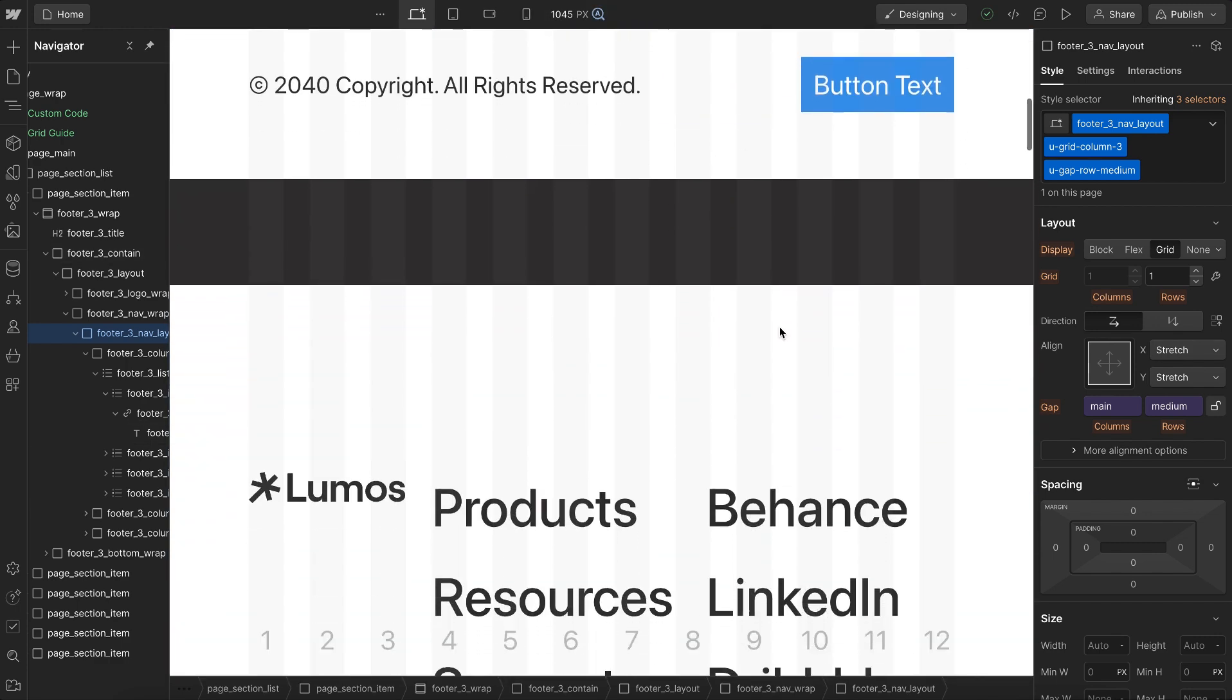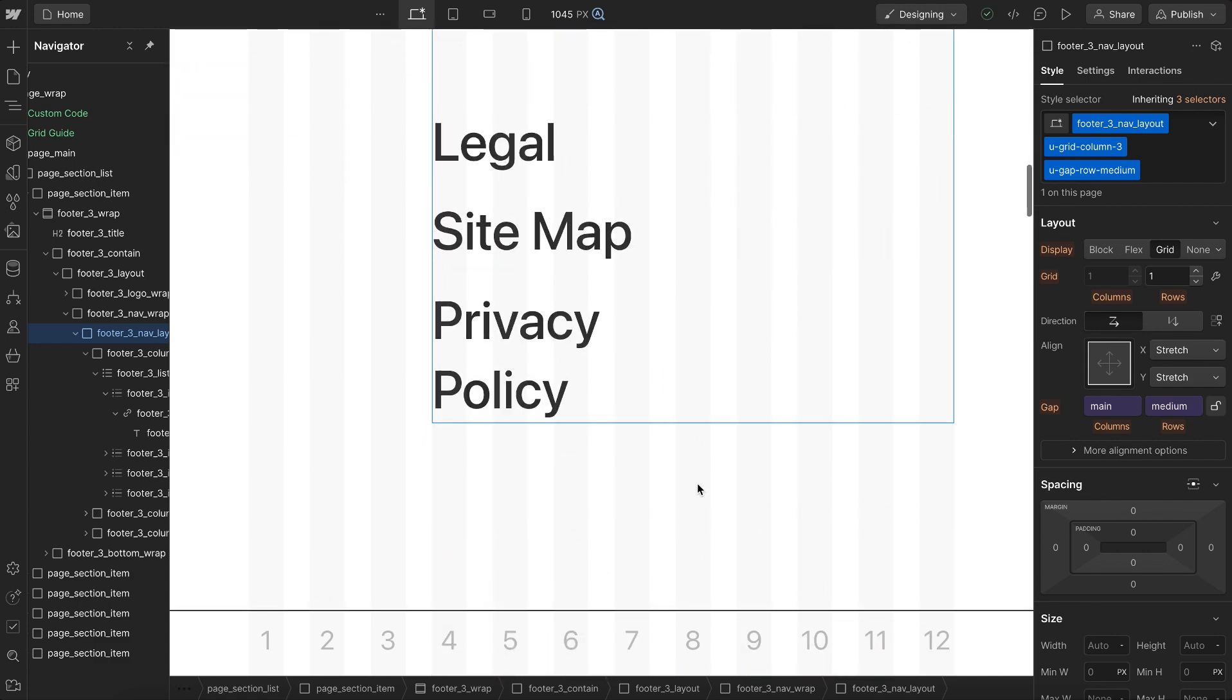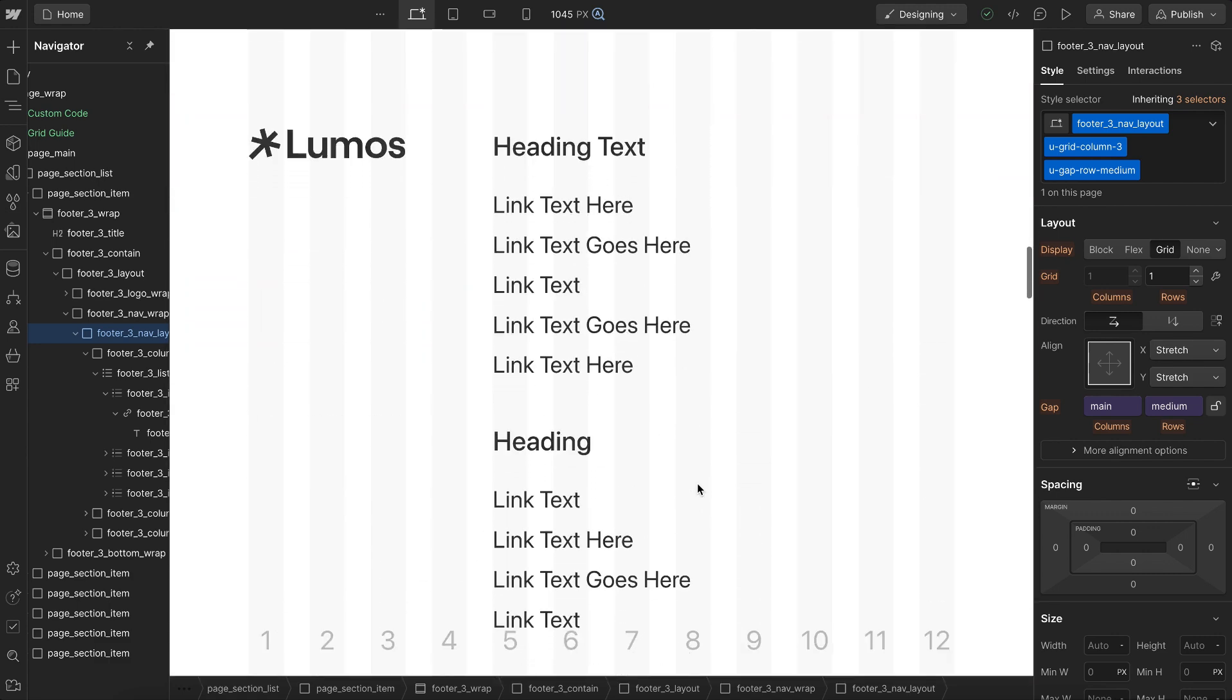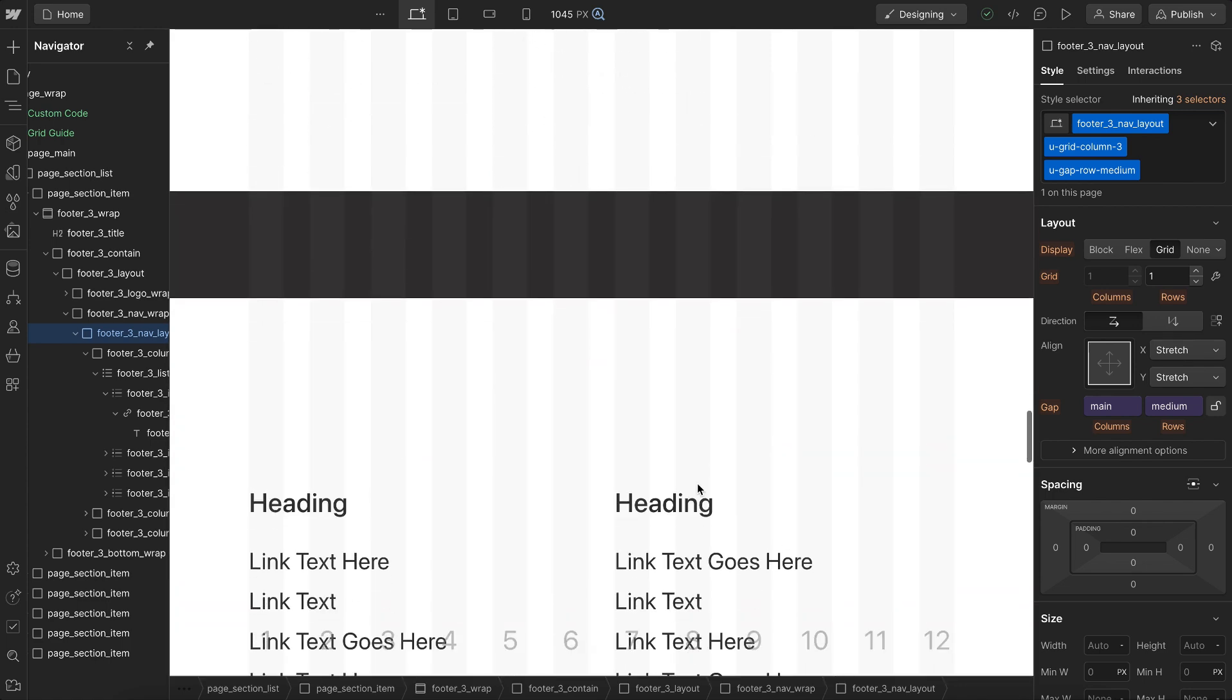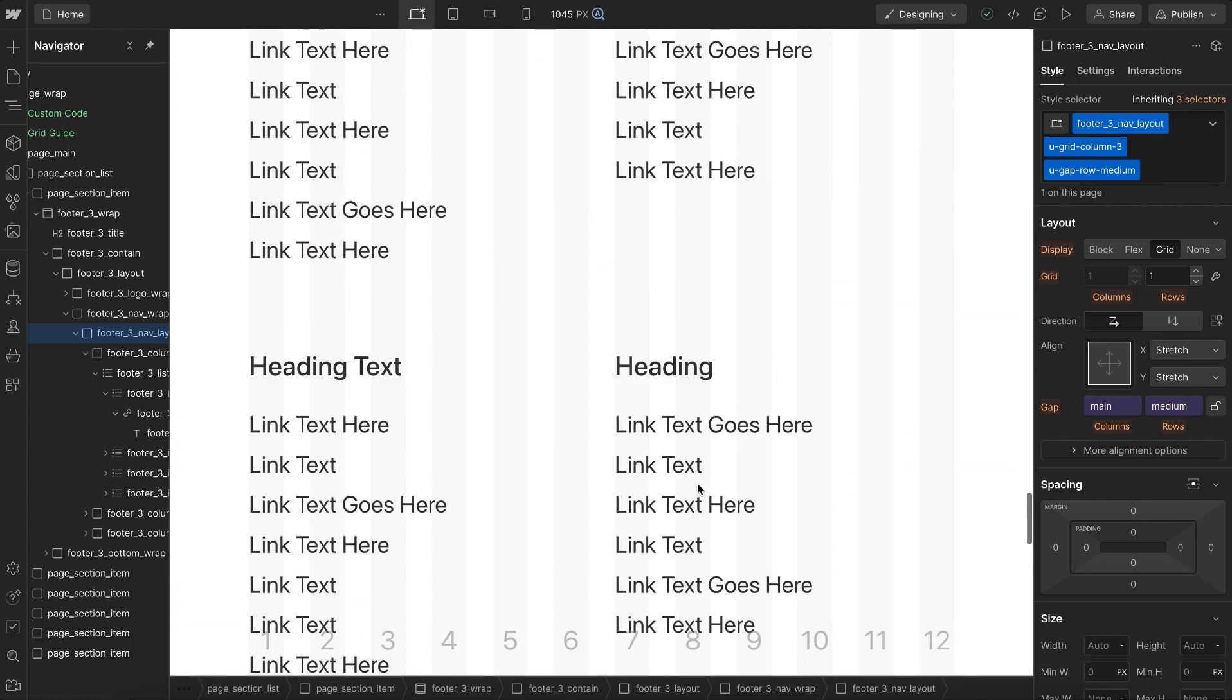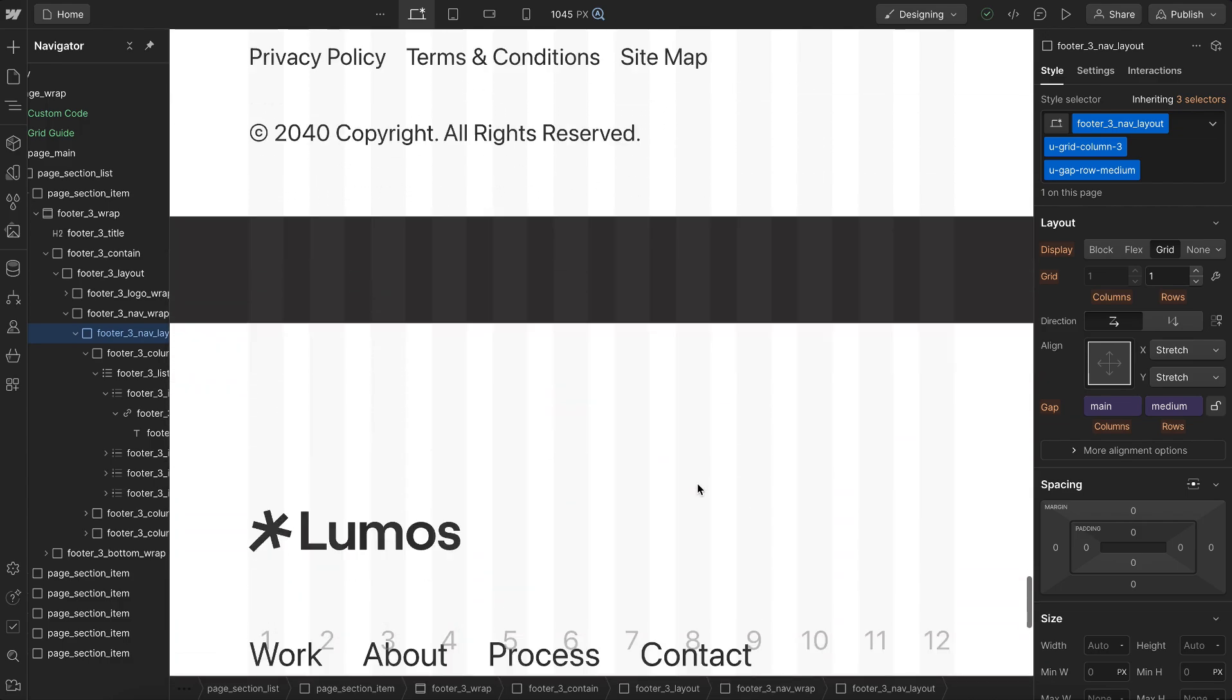But with the Lumos components the grid just reflows whenever that increased font size happens. We can ensure with all of our components the text is always legible, and whether it be a flexbox or a grid layout things just wrap when there's not enough space.